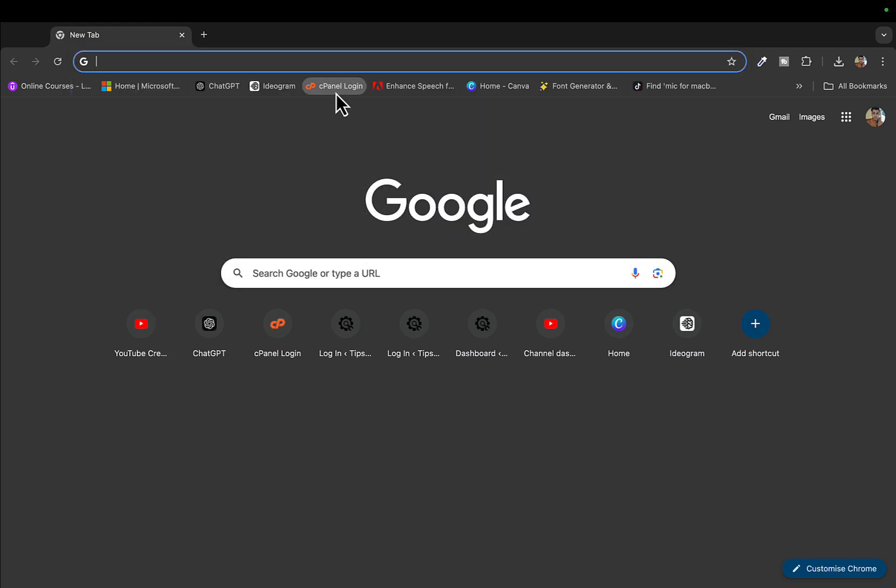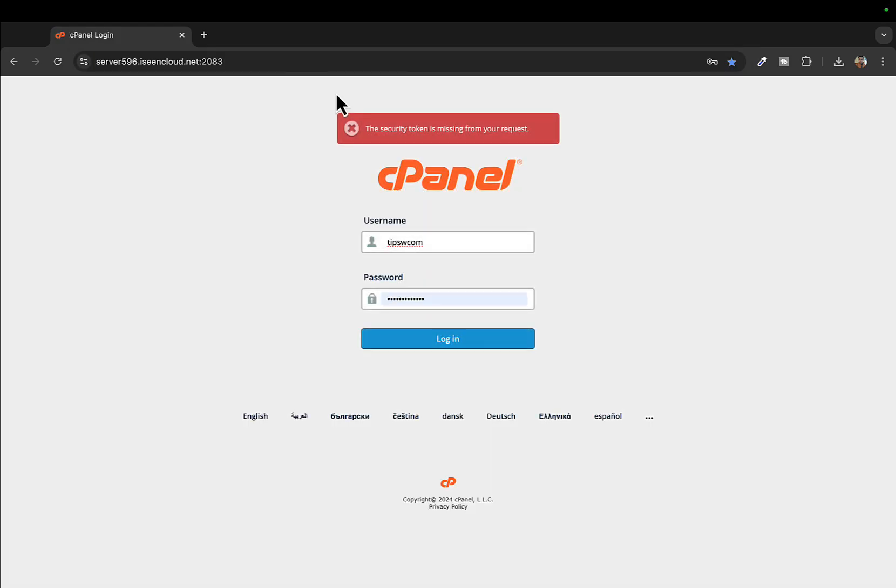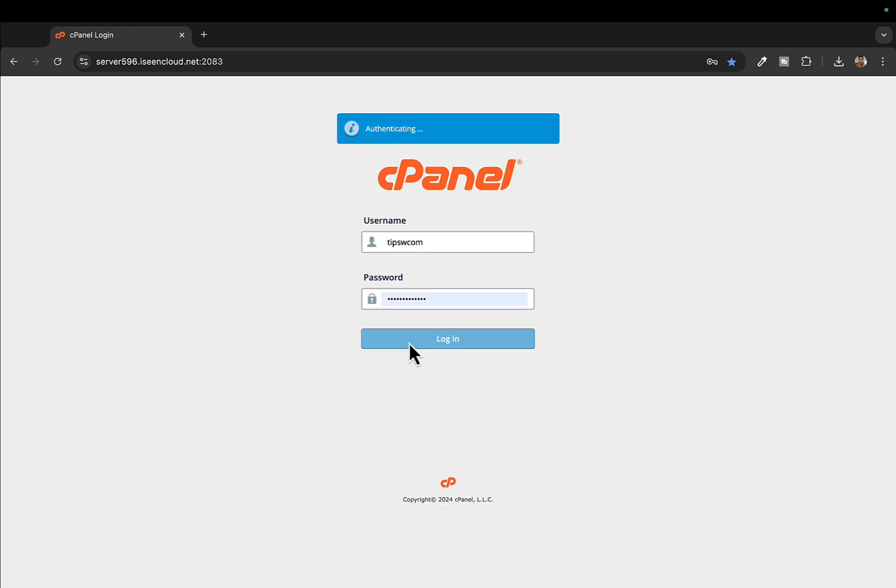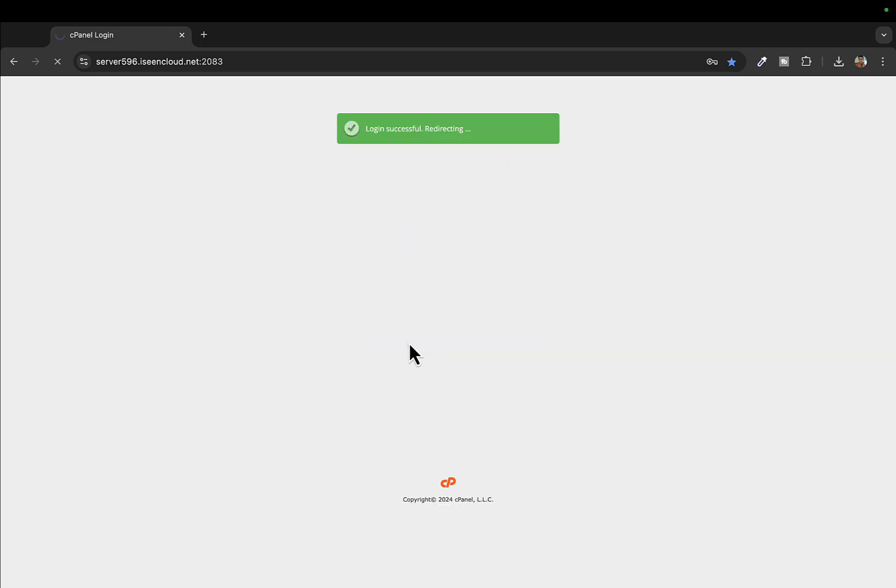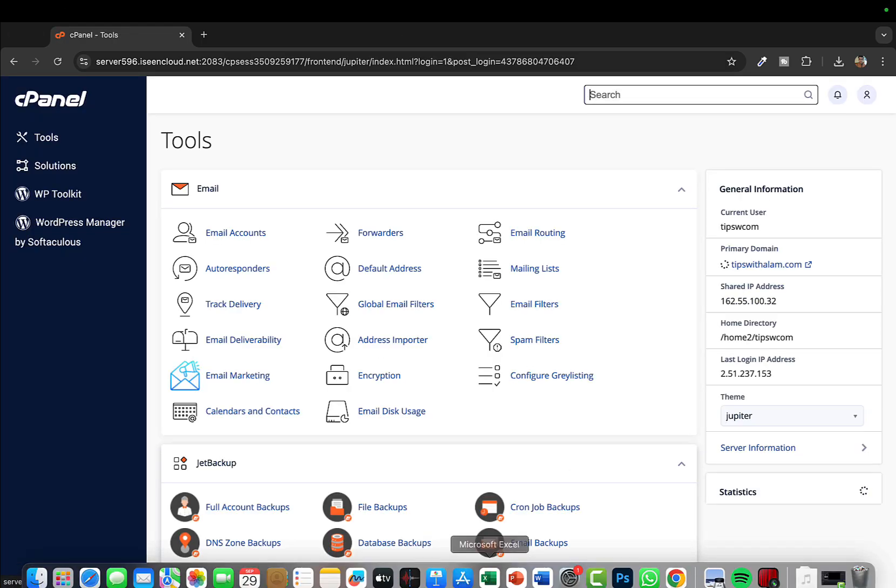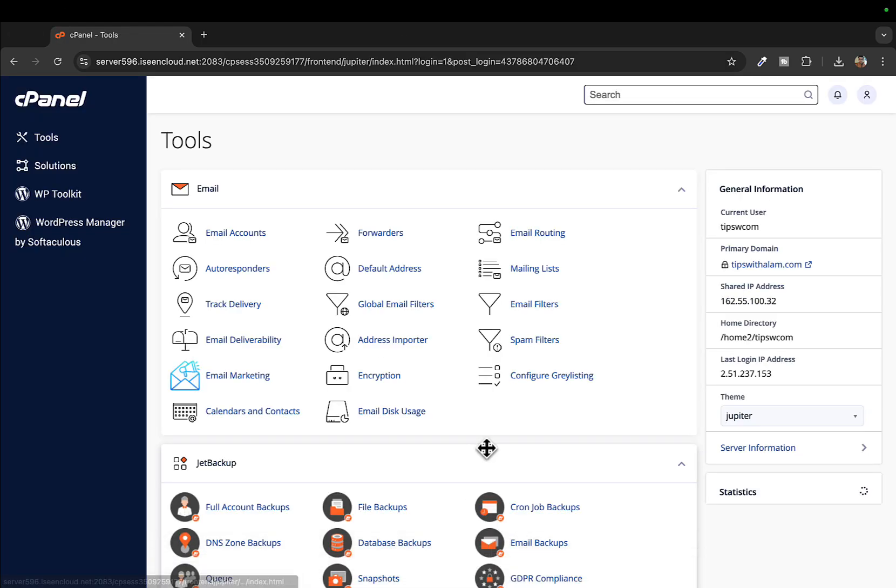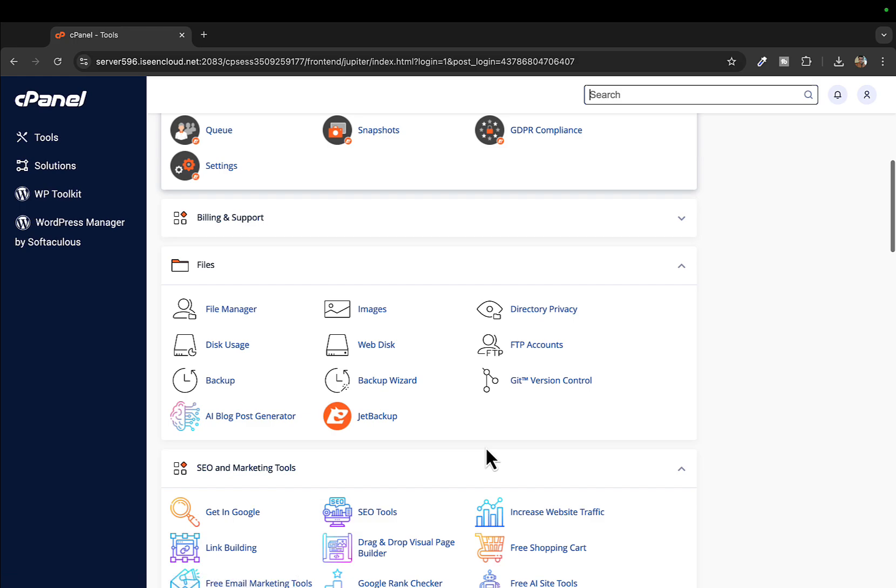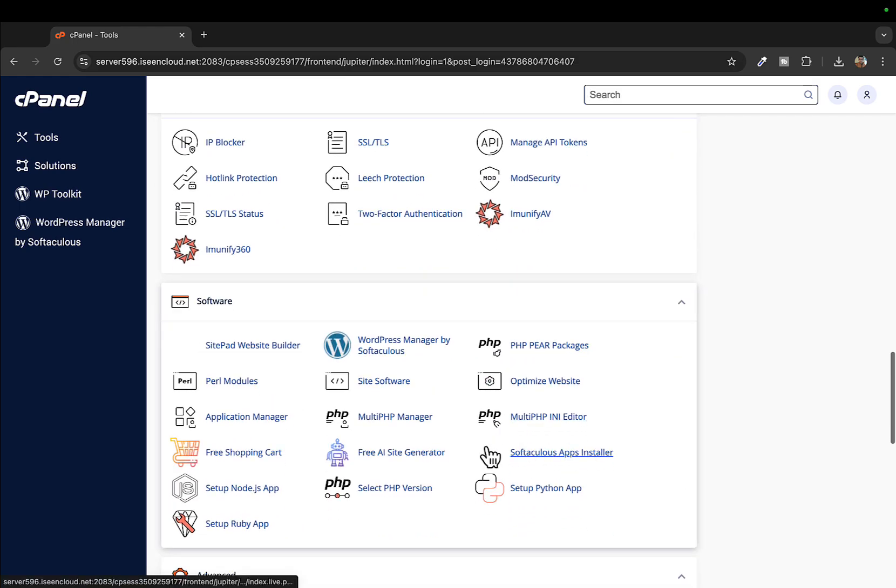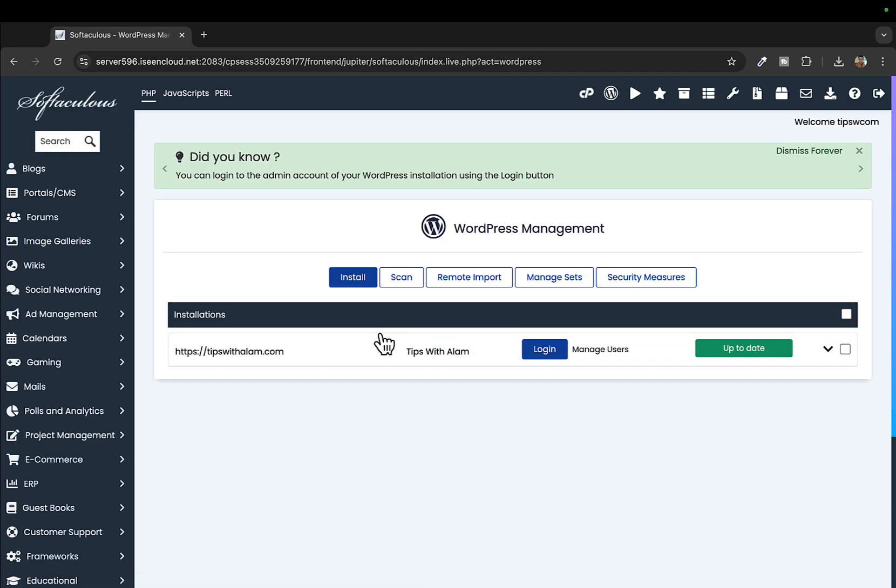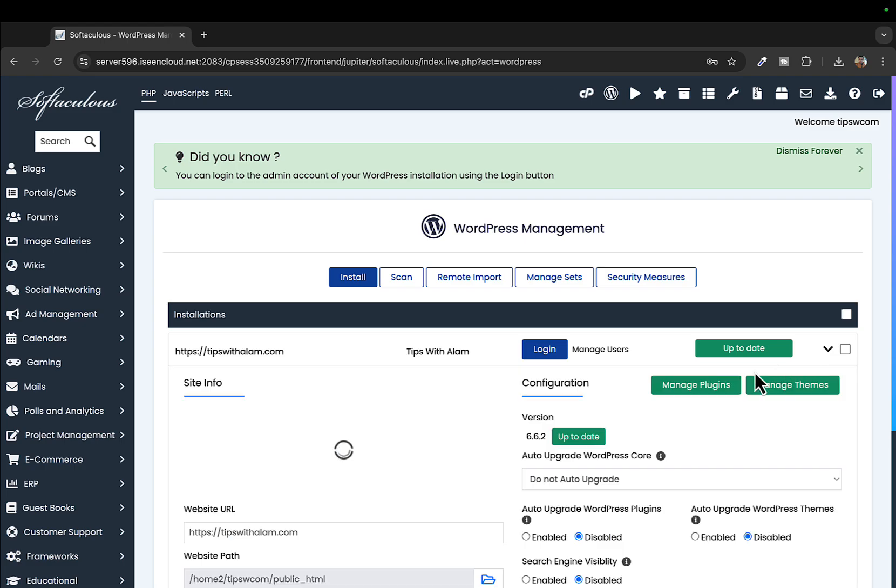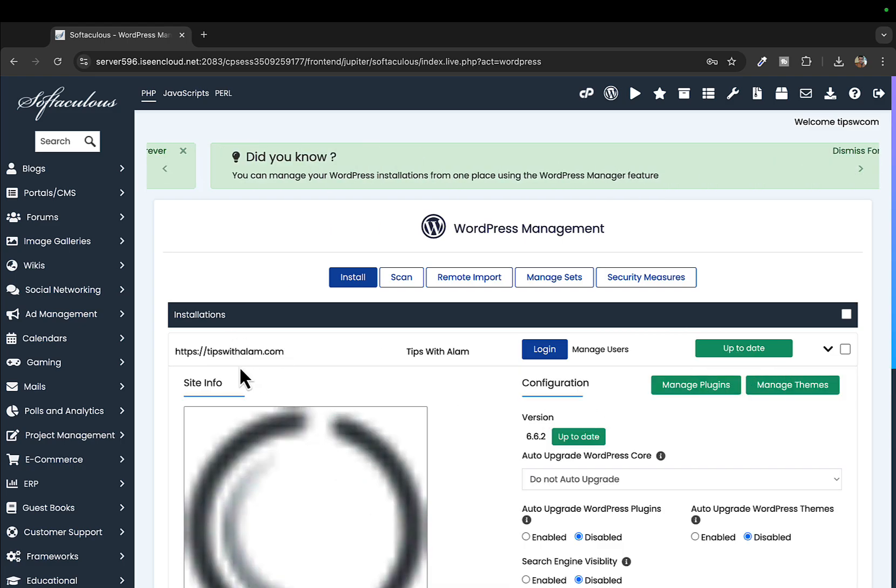We are inside the cPanel right now. Just navigate to WordPress Manager by Softaculous. This is where you can manage your WordPress website. You can see I have one active installation on tipswithalam.com, that's my website.